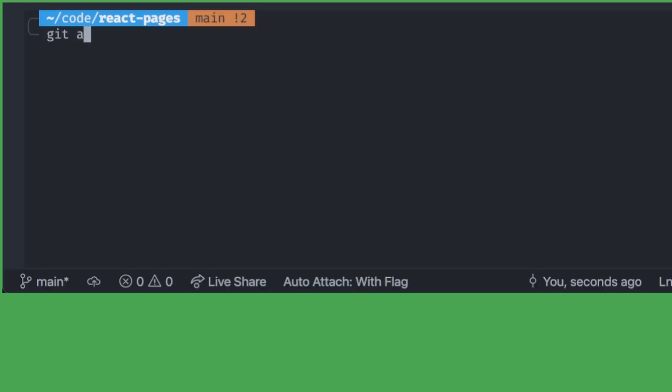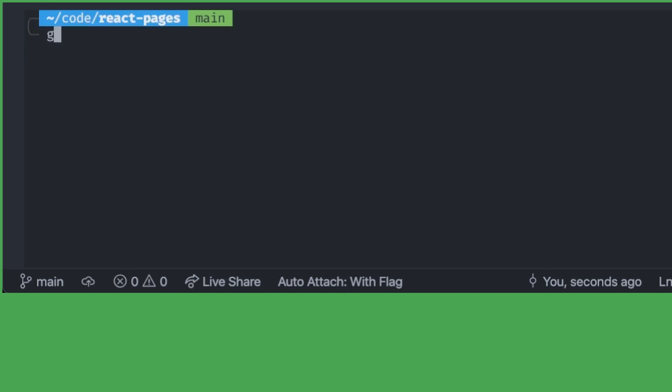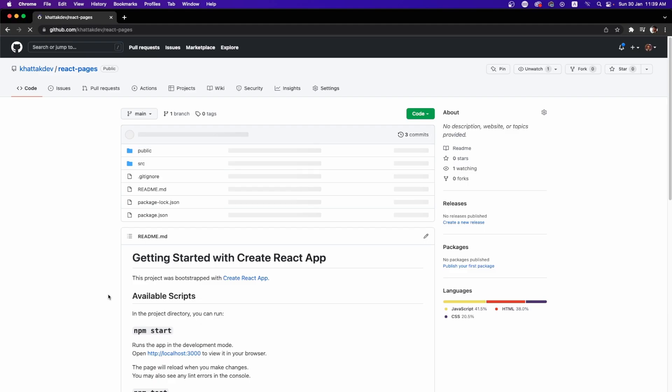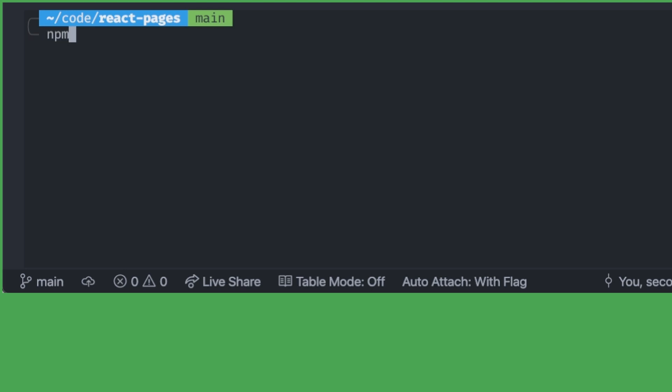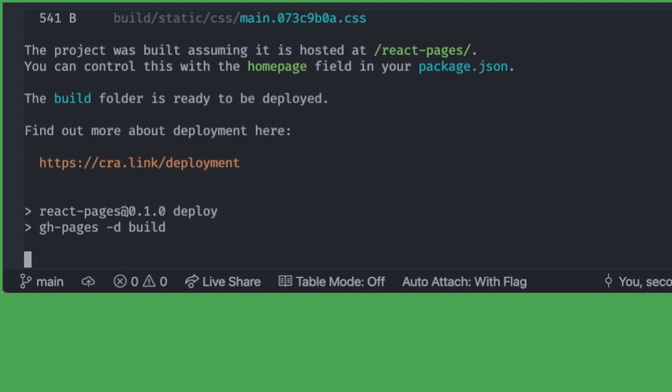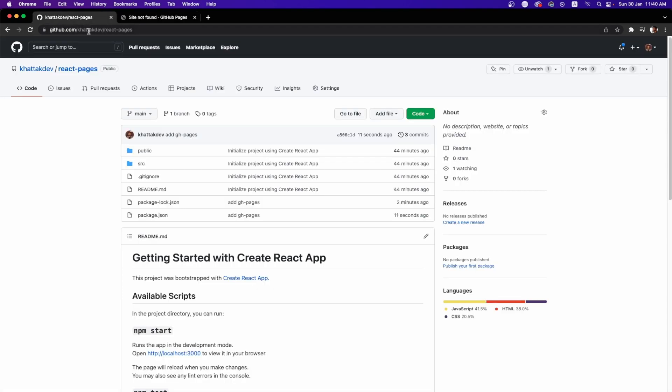Now once you do the changes, simply commit your files and push it to GitHub. Then the next step is to deploy it using GitHub Pages. So simply execute the command which is npm run deploy. Now once you deploy your website and go to GitHub page, you will see 404 page not found.